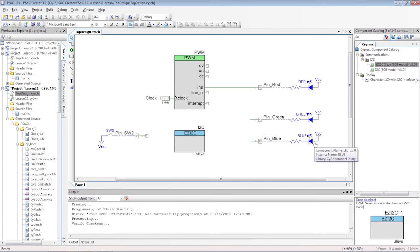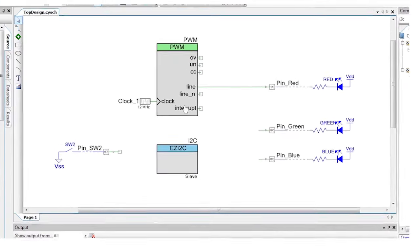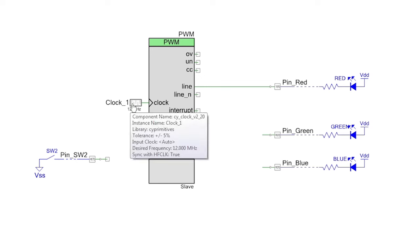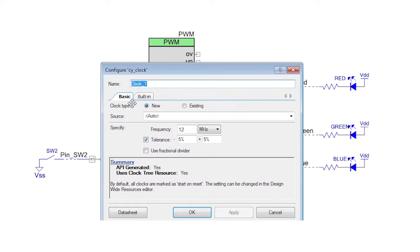First make a copy of the receive project. The only change we will need here is to slow down the clock so the PWM doesn't run faster than the I2C bridge can send the data. Open the clock customizer and set it to 1 kilohertz.